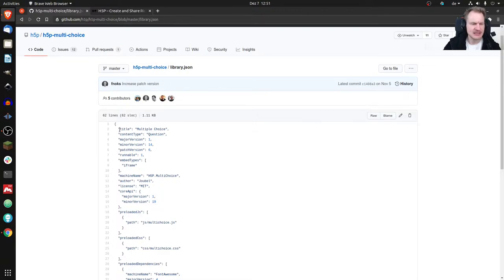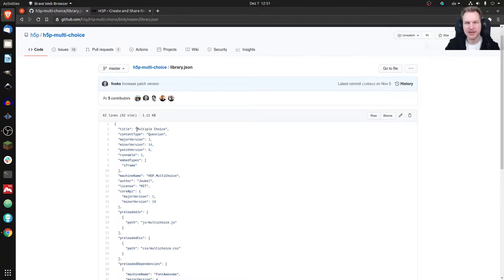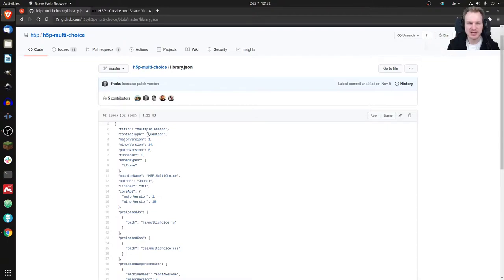It's a list of properties and some values assigned to those properties. First, every library has to have a title. In this case it's 'Multiple Choice.' It's not used to identify it internally, but it is used in the H5P content type hub — whenever you see a content type there, that is the title you'll see. Then we have content type, which is optional and not in active use anywhere. It could identify the type of content, like 'question,' 'game,' or 'multimedia.'